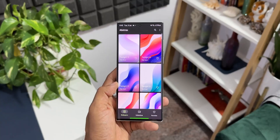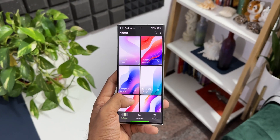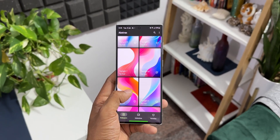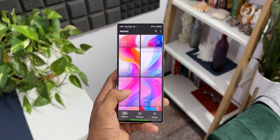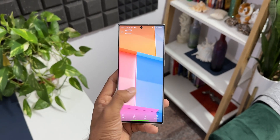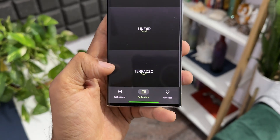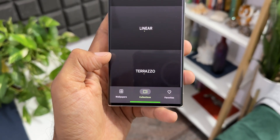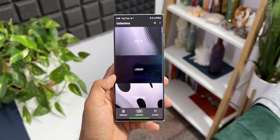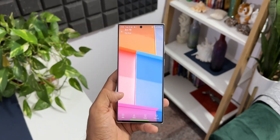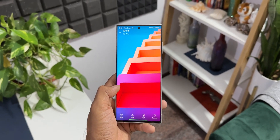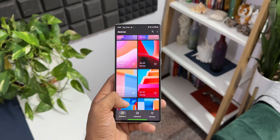The next application is a fantastic wallpaper application called Abstracts. If you're looking for some beautiful abstract wallpapers with beautiful designs, this is the one you should check out. The moment you open the application it has a cool looking interface — quite simple. At the bottom we've got three tabs: wallpapers, collections and favorites. In the collections you can see different categories, and all these wallpapers are very nicely crafted.